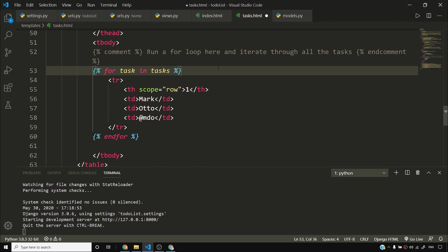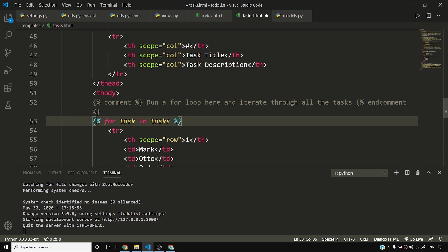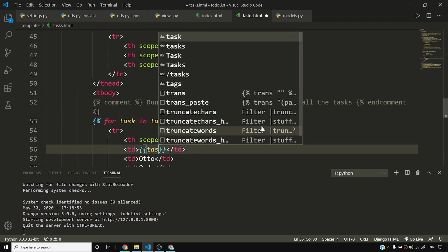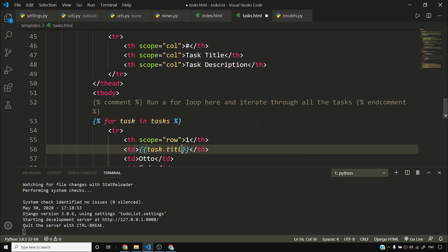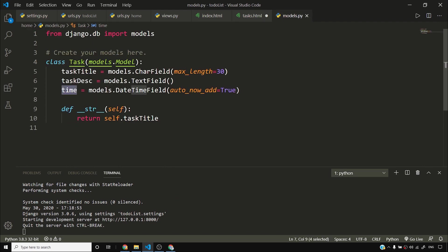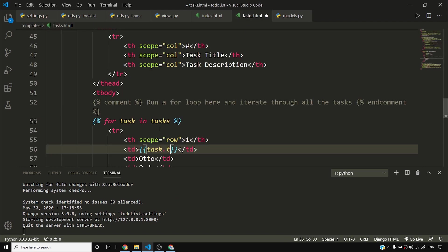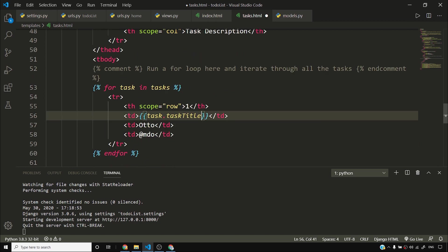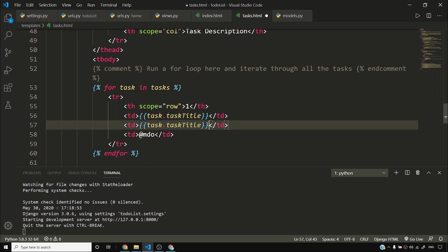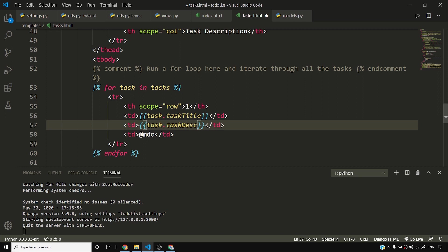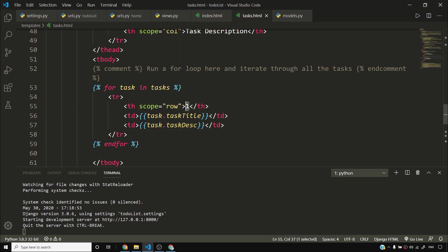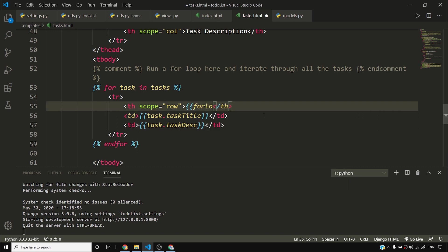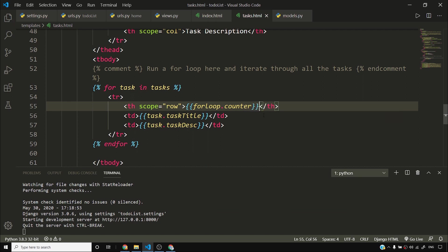But in place of mark, what I want to do is I want to say task.task_title, if I'm not wrong. Yes, it was task_title. And then I'll copy this thing. I'll say in place of auto I want to print task_desc. And I'll remove this third one. So in place of serial number, I'll say forloop.counter. Now forloop.counter will actually print the counter one, two, three, four. Let me see how it looks. So if I reload this page, you can see that one, two, three, four, five, six, this counter is being displayed.